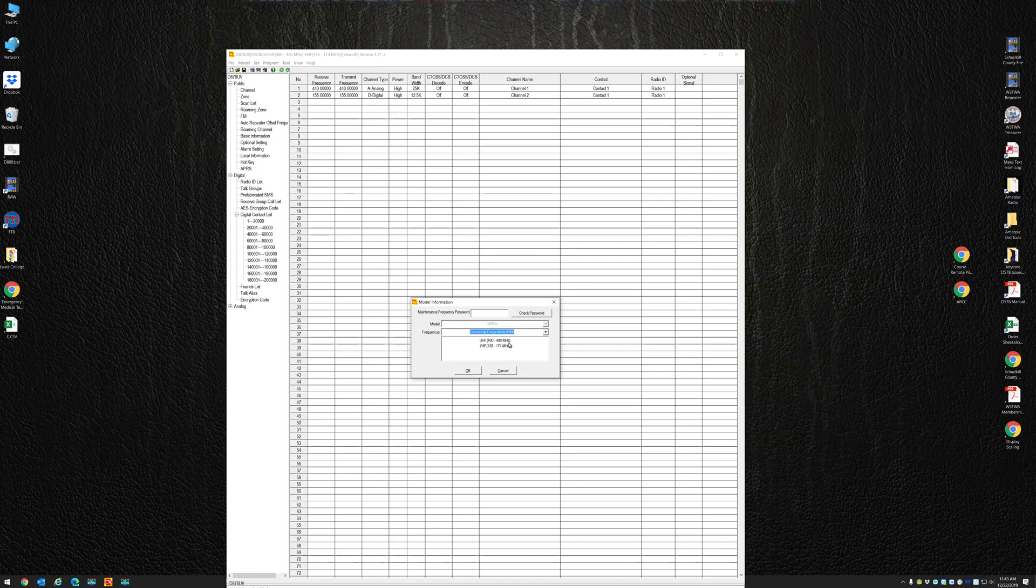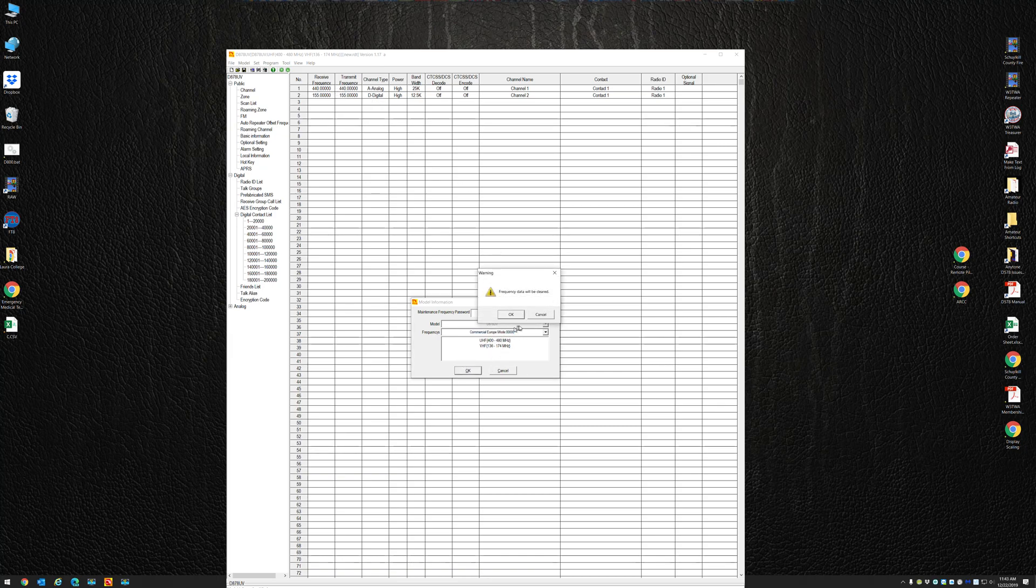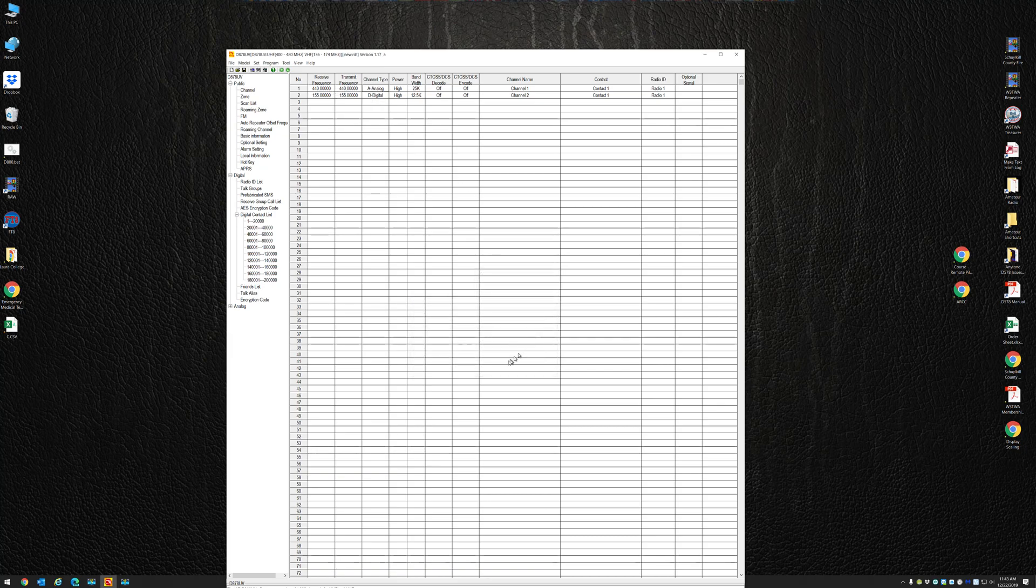So here we have the code plug we're working on that is set for Mode Zero, which is 400 to 480 megahertz. We can't type in frequencies above those, but can we import frequencies above those? Yes, you can.